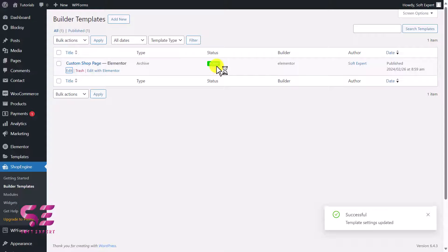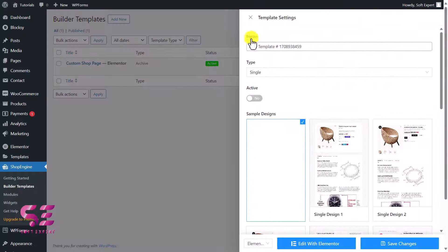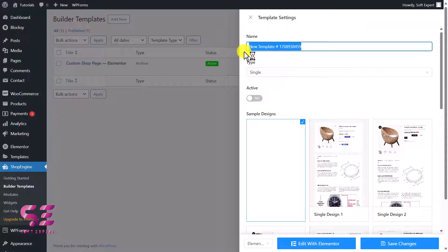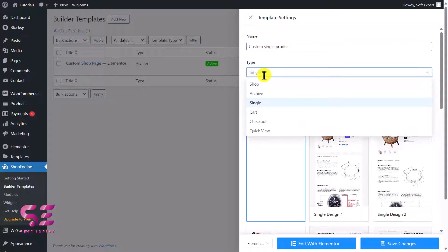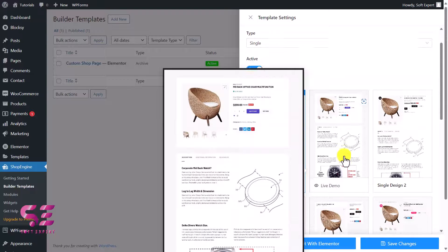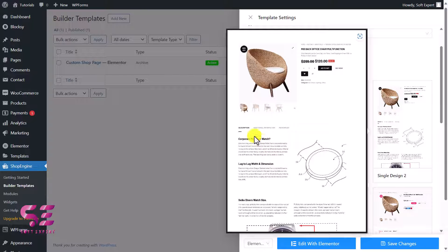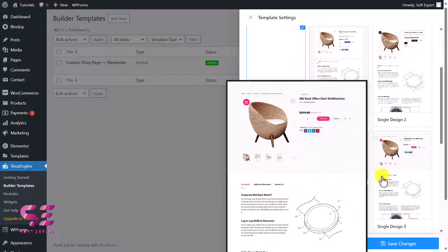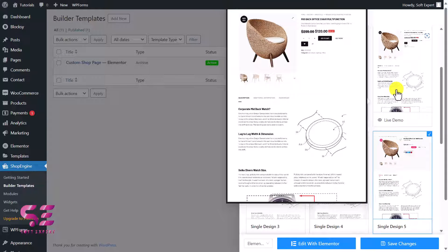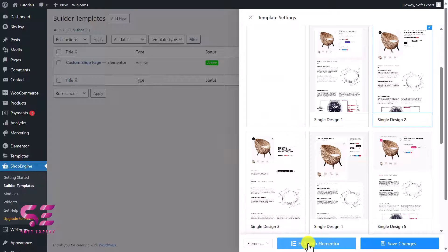Now let's create a single product page. Click 'Add New,' give it a name like 'Custom Single Product,' choose 'Single' as the type, and make it active. You'll see ready-made templates showing the product image, title, description, price, add-to-cart button, compare, and wishlist. Choose a template that looks good — I'll use this one — and click 'Edit with Elementor.'